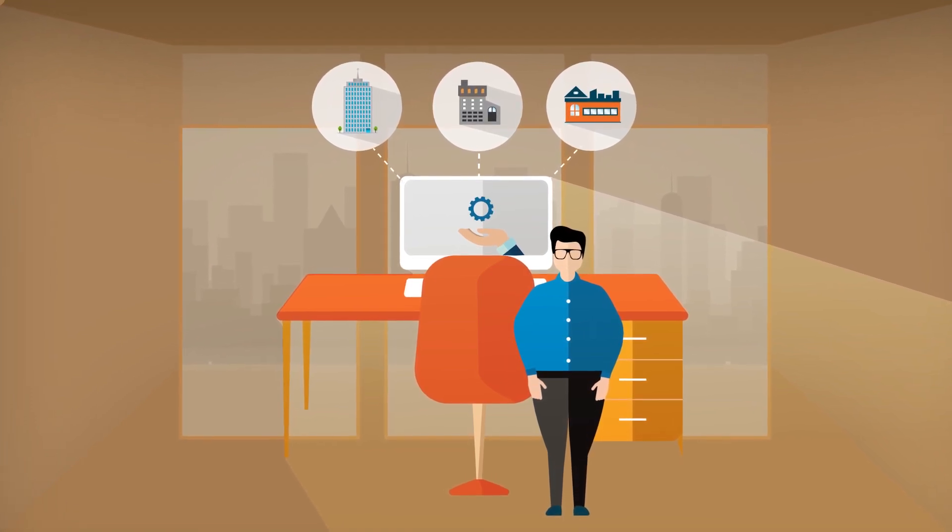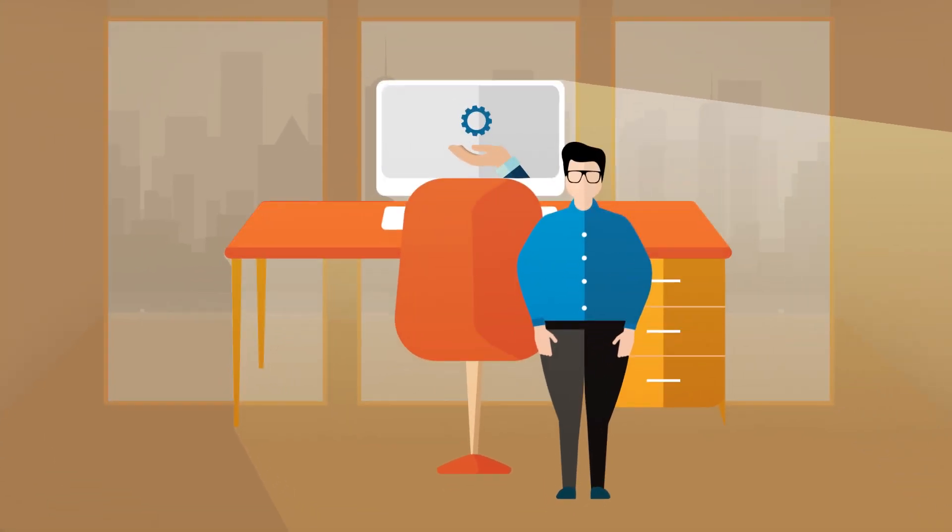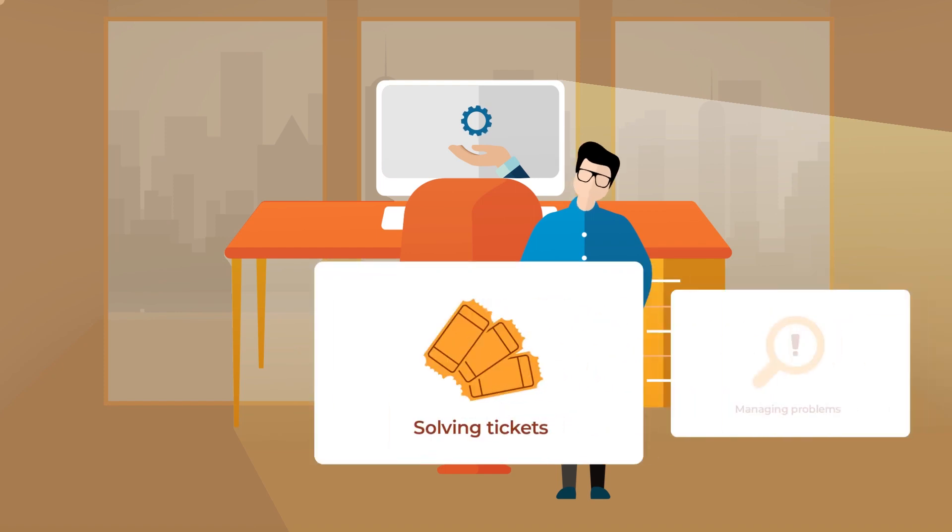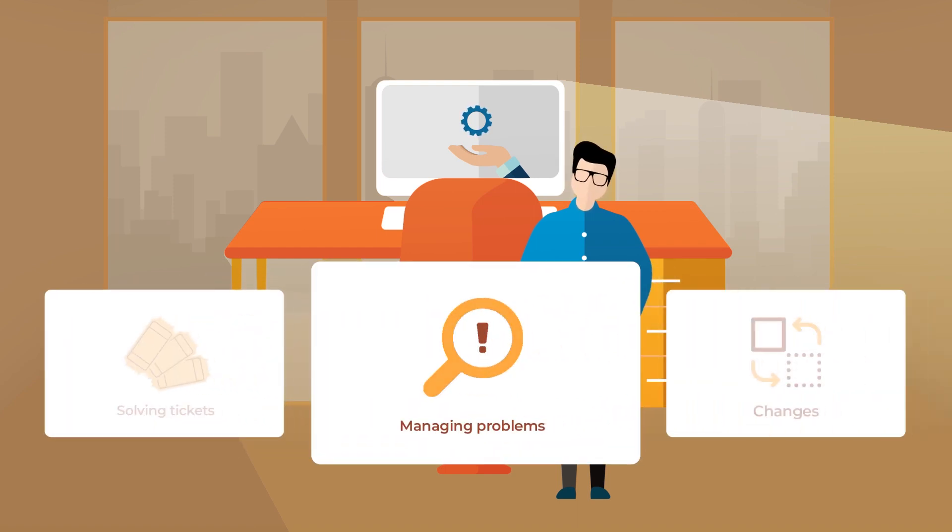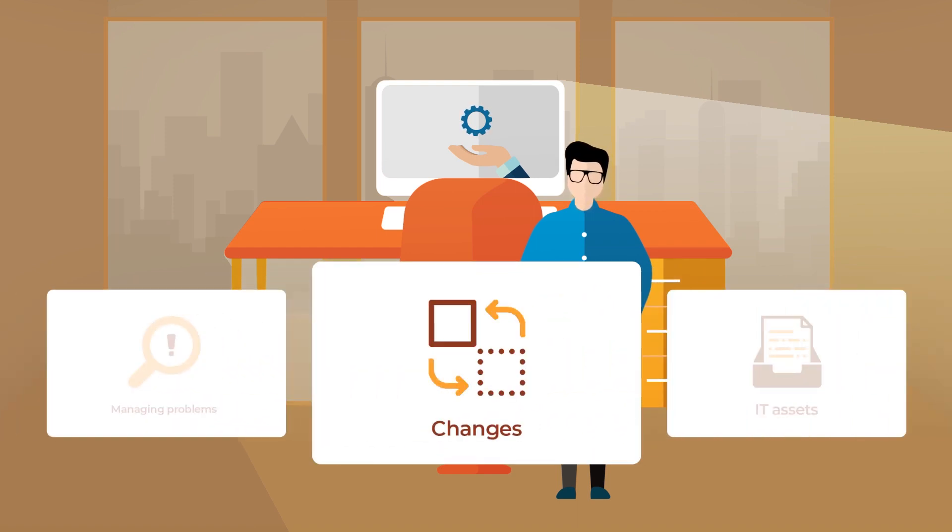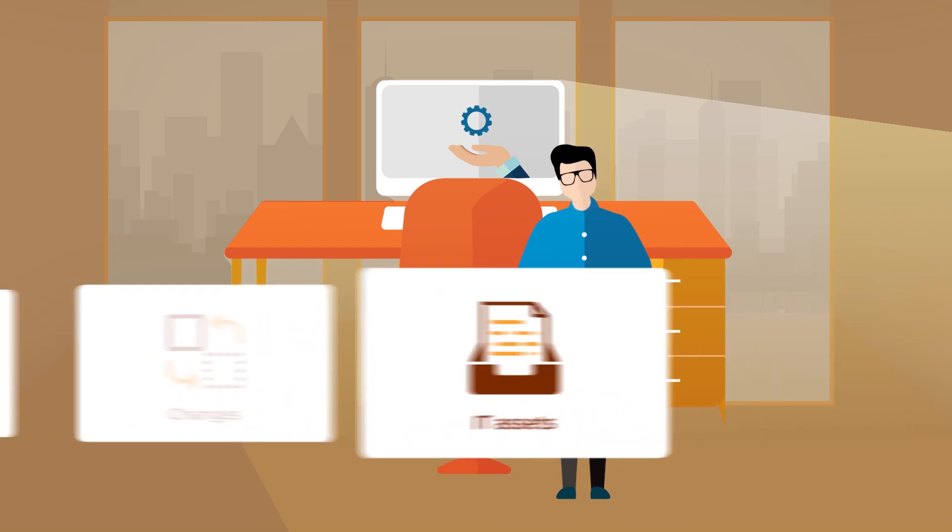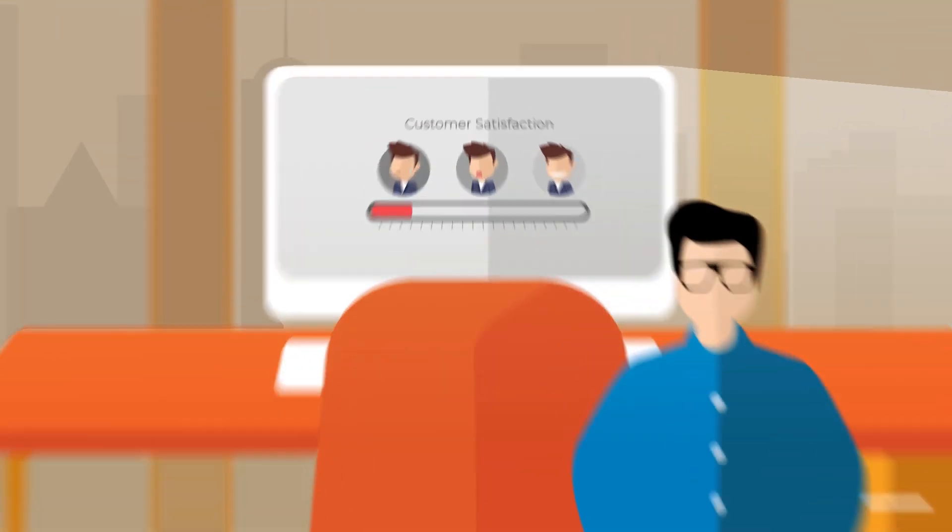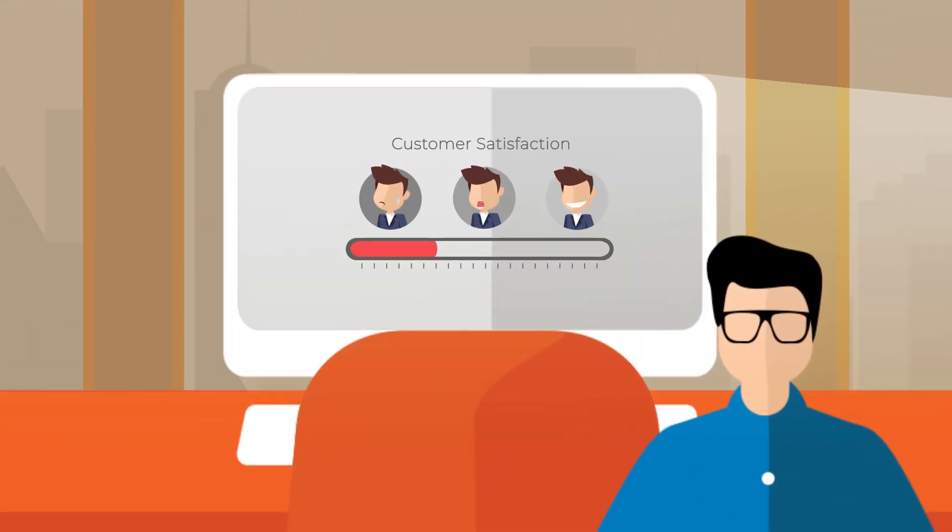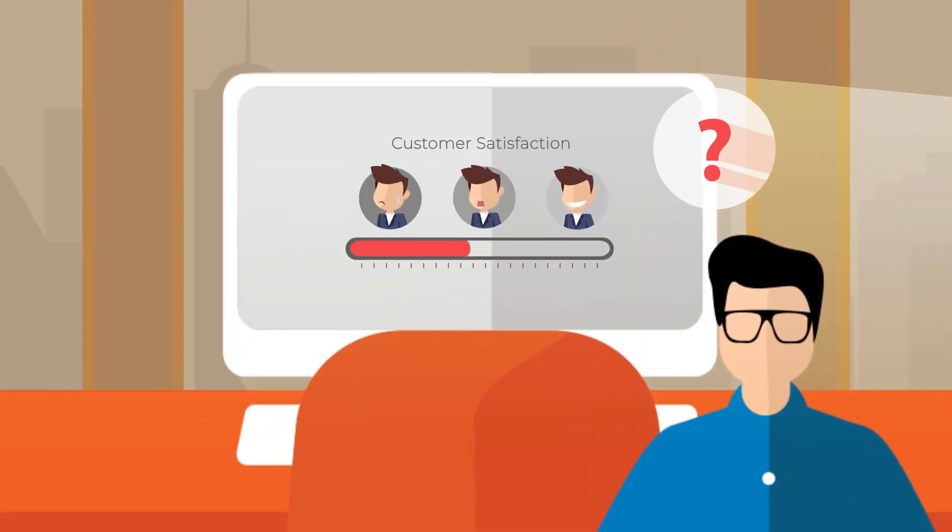As an IT technician, most days I'm resolving tickets for our customers and managing problems, changes, and IT assets. With customer satisfaction at stake, I can't afford to spend all my time firefighting.